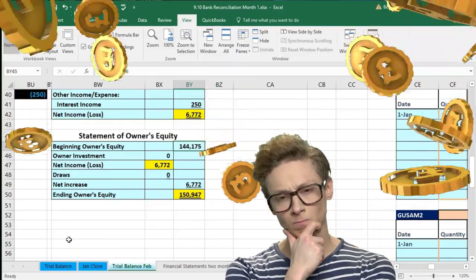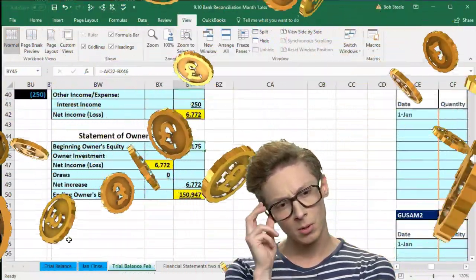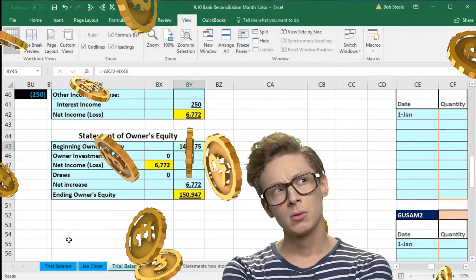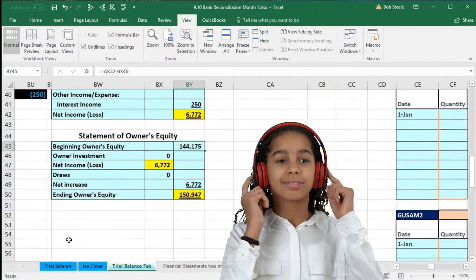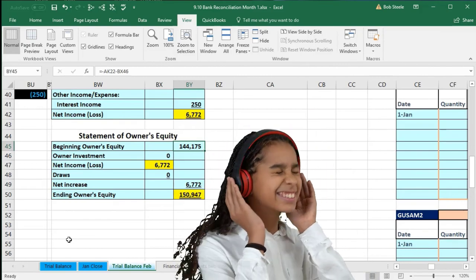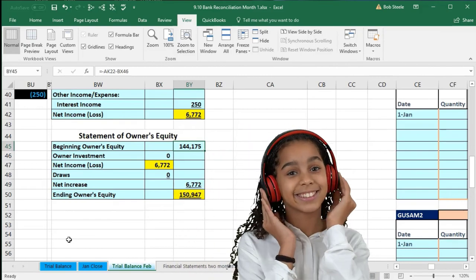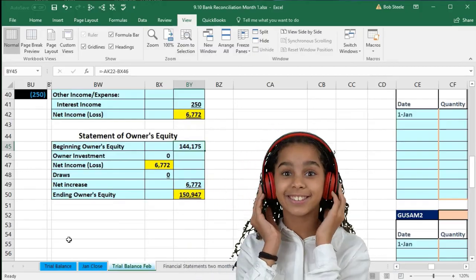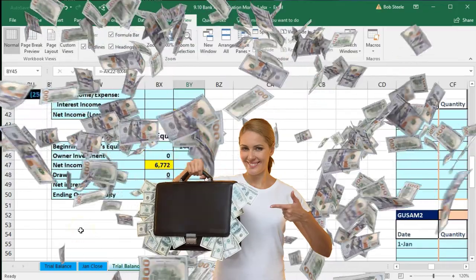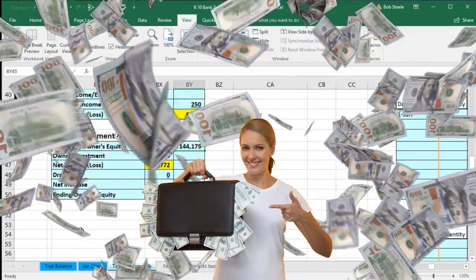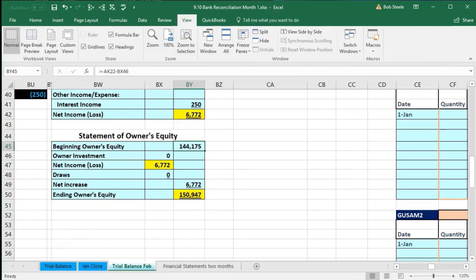That could cause a problem. So generally what we want to do is do the bank reconciliation soon after the close of the month, make any adjustments we need to, then close the month, and be very careful about recording anything prior to that date. If we do find an adjustment like this and need to fix it, it may be possible to expense those items in the following month — in February — so that our beginning balance ties out and we still have at least recorded these expenses in one of the two months.